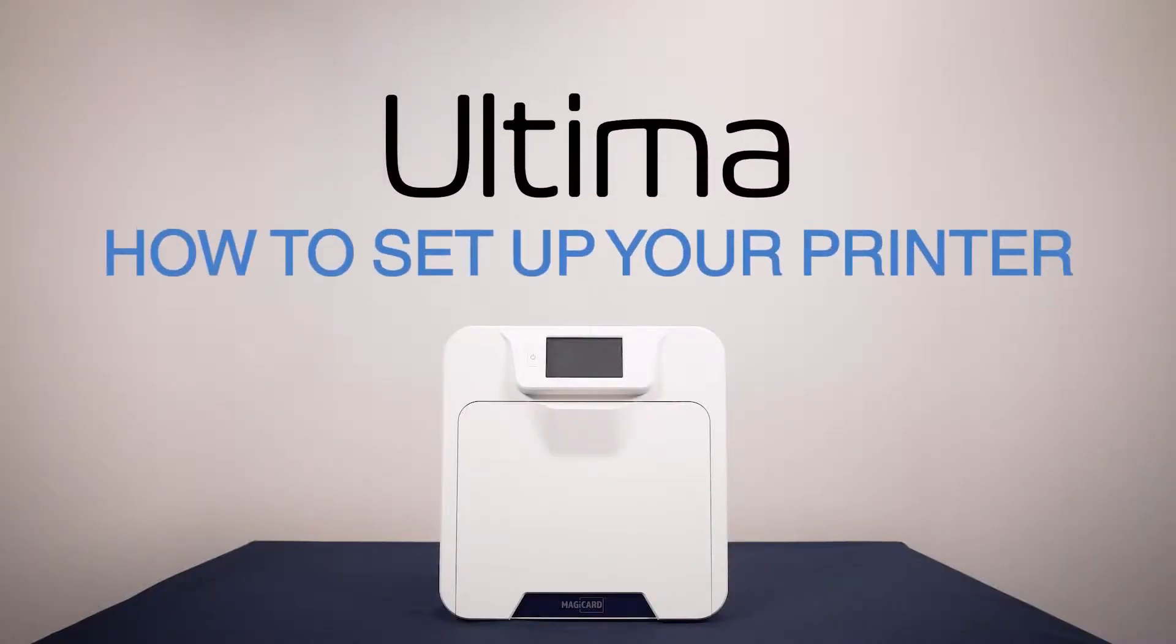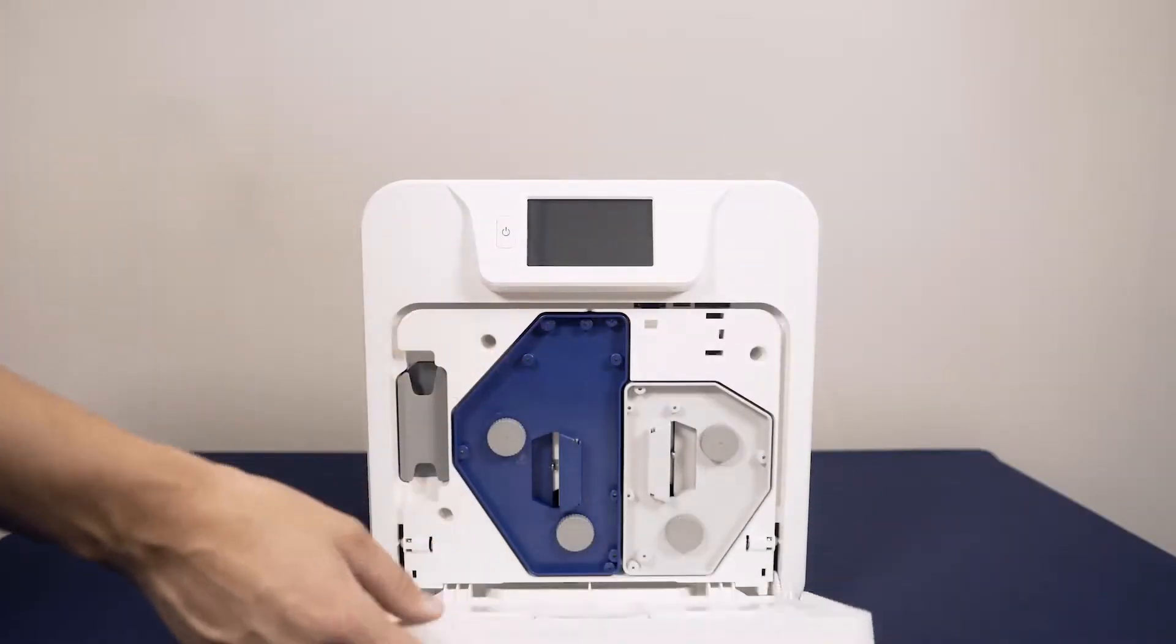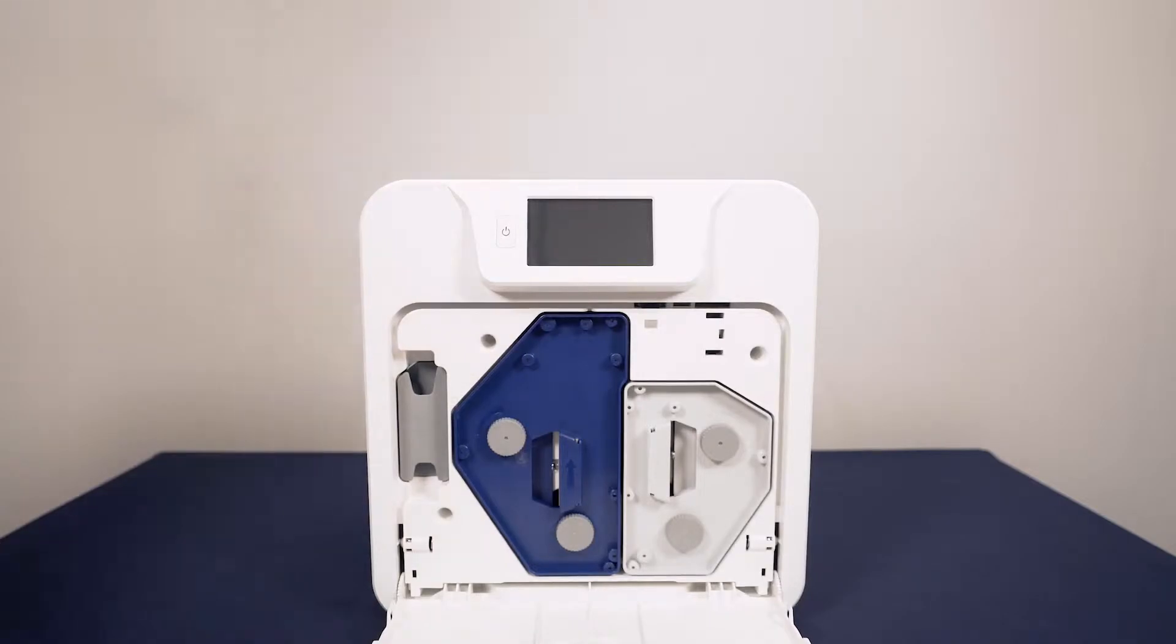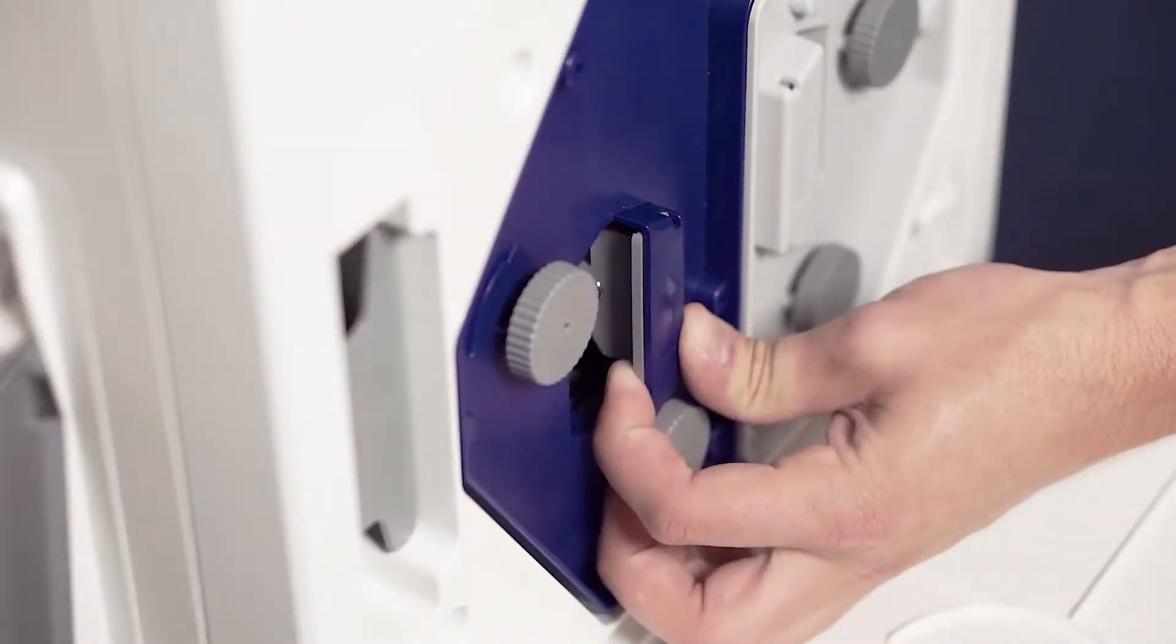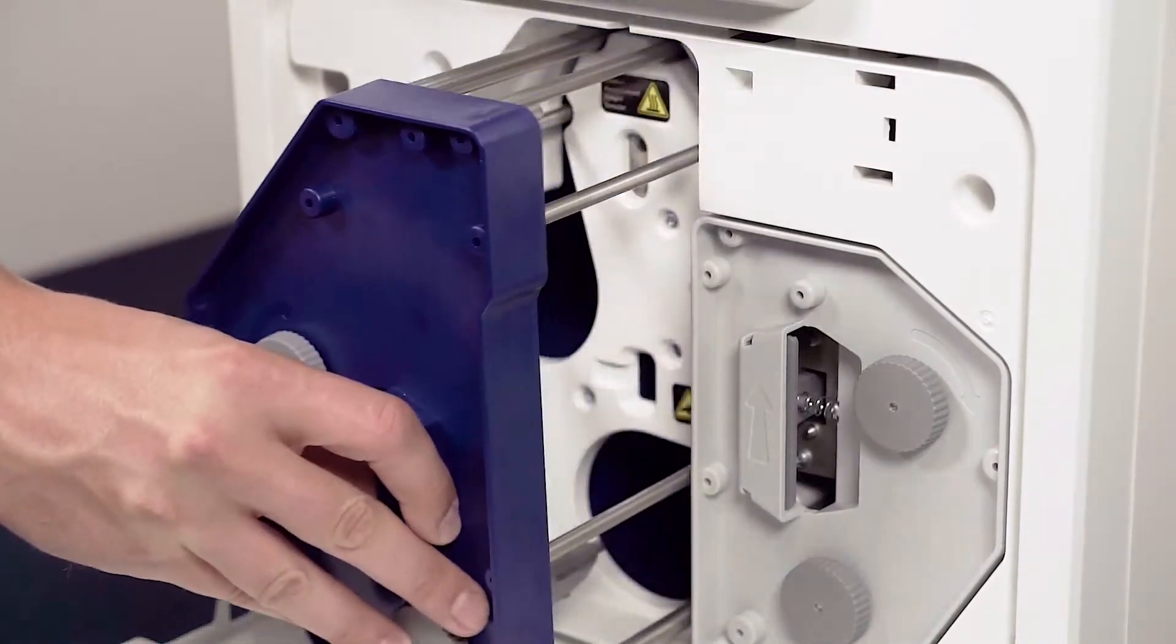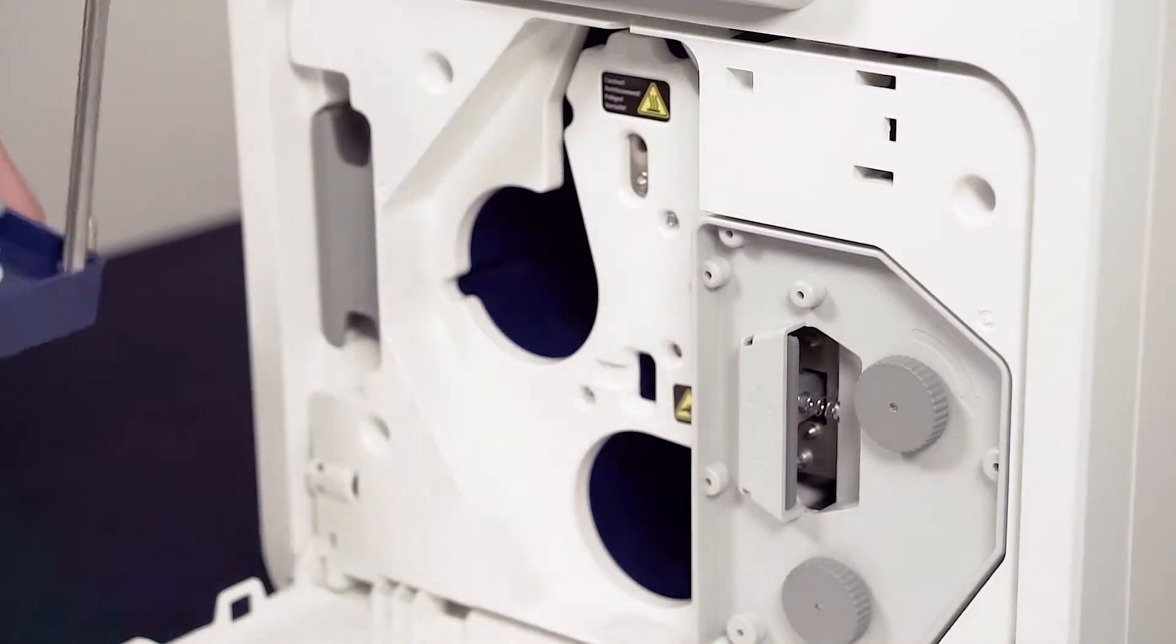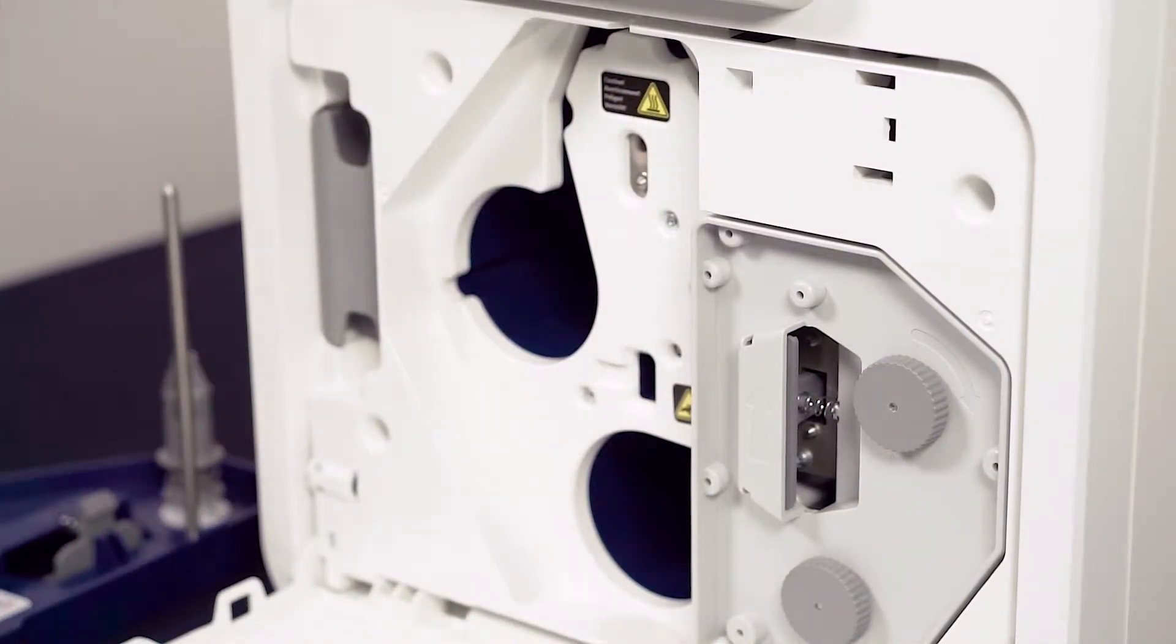In this video we will guide you through how to set up your printer. Firstly, open the door at the front of the printer, remove the blue dye film cassette using the small handle at the front, and do the same with the gray cassette.